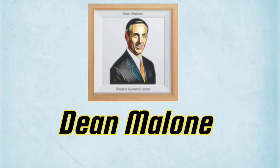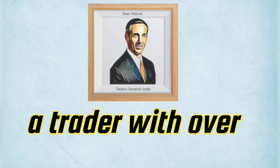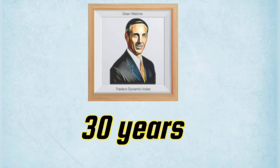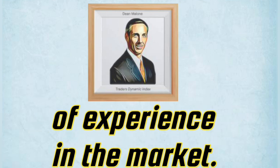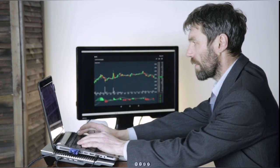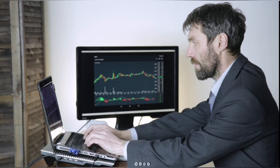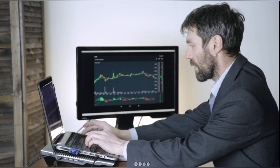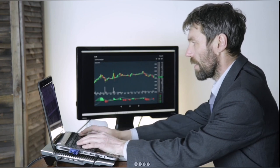It was developed by Dean Malone, a trader with over 30 years of experience in the market. Let's discuss how the TDI indicator changed everything for me.